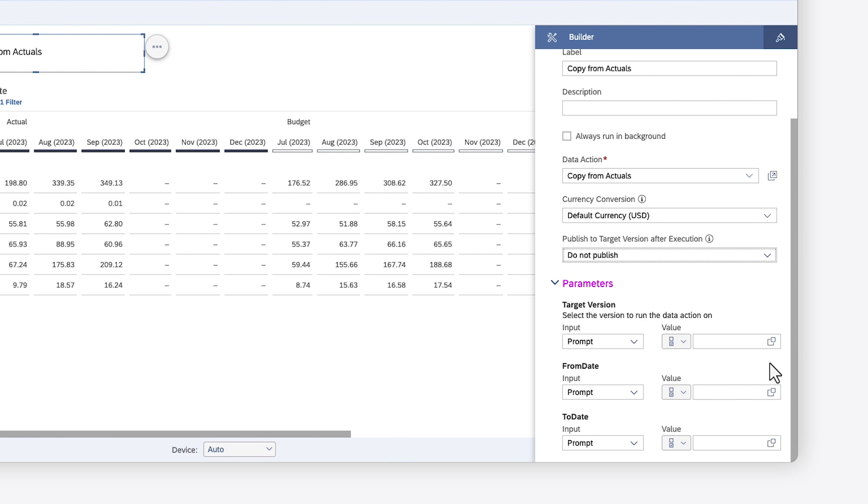Any parameters that have been defined for the action display here, and you can choose to change it to a fixed value, or you can leave the parameter as a prompt that will come up at runtime.